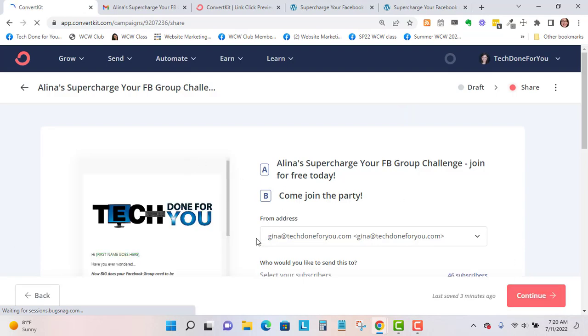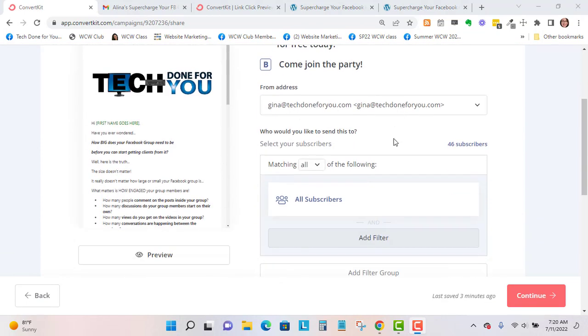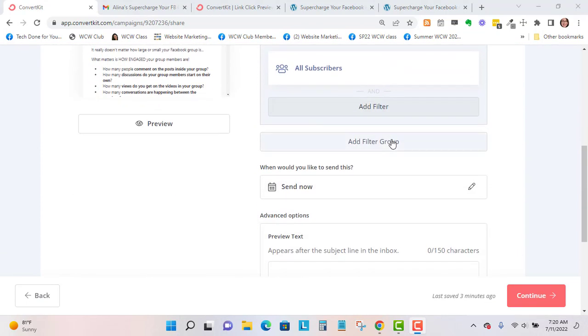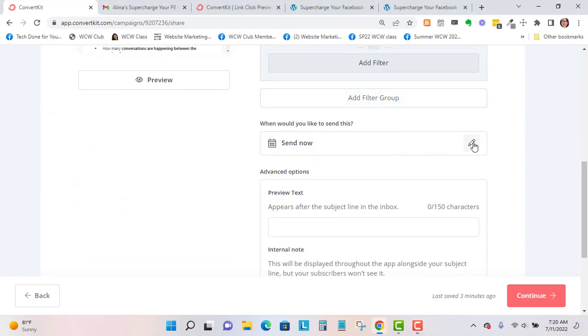This is just another preview right here. I'm just going to send it to everybody on my list. You can send it now or you can schedule it for a little bit later.